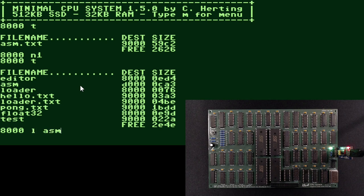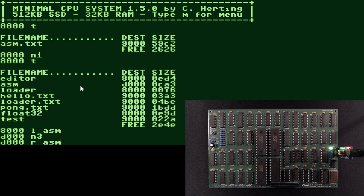So let's start the assembler and have it assemble itself. I'll fast-forward here, since this takes around two and a half minutes in real-time.